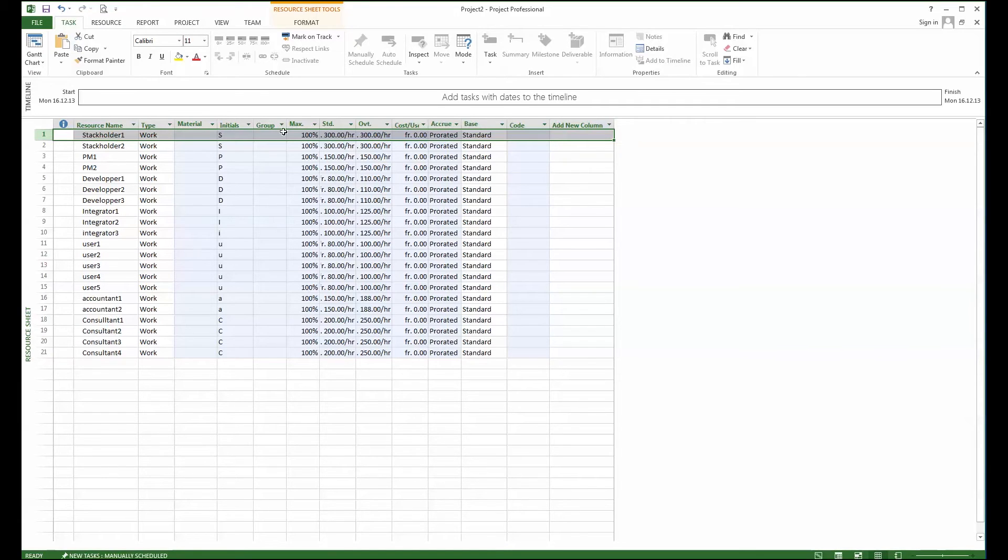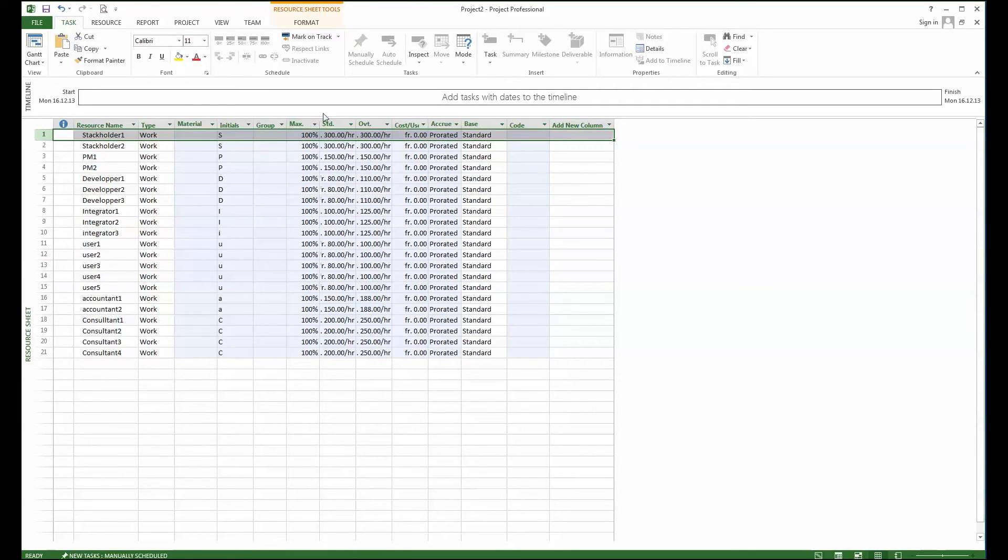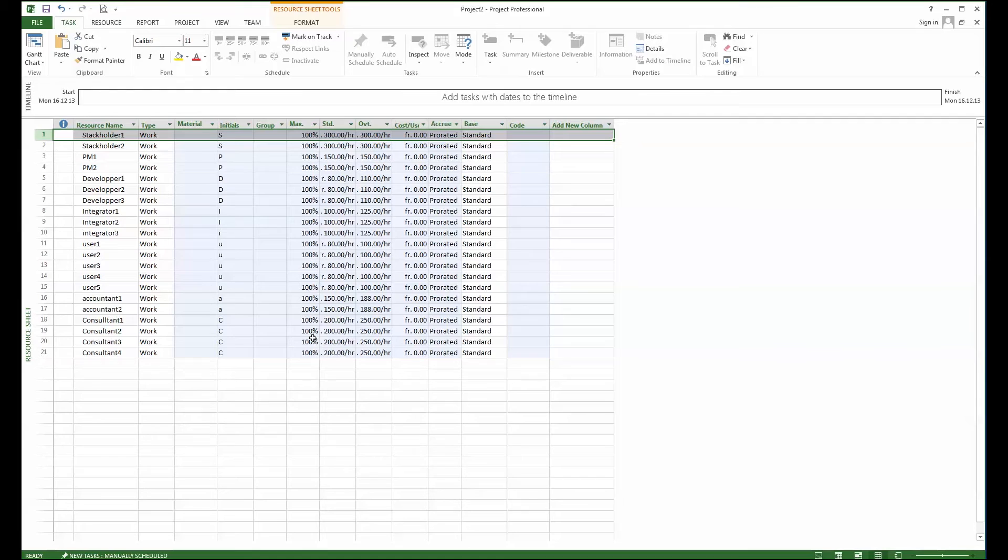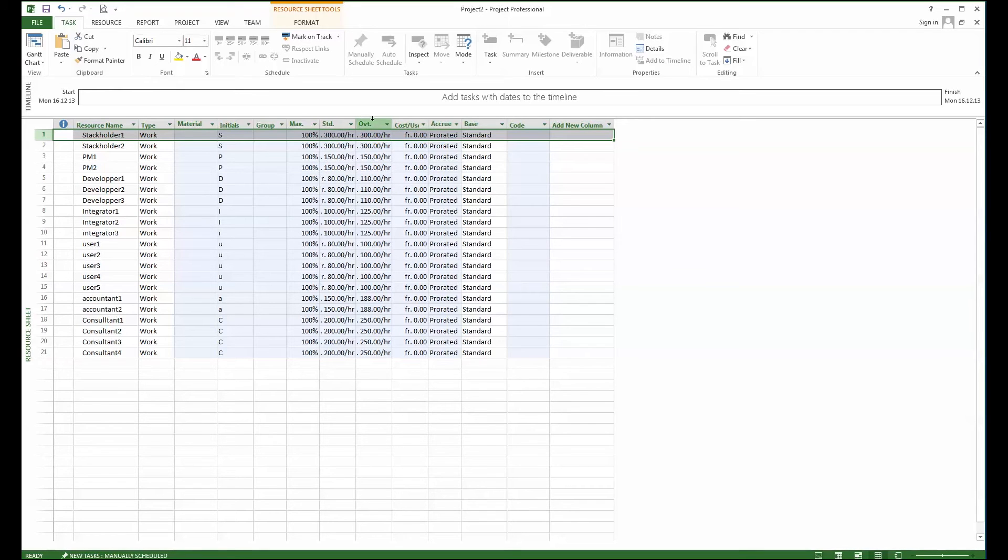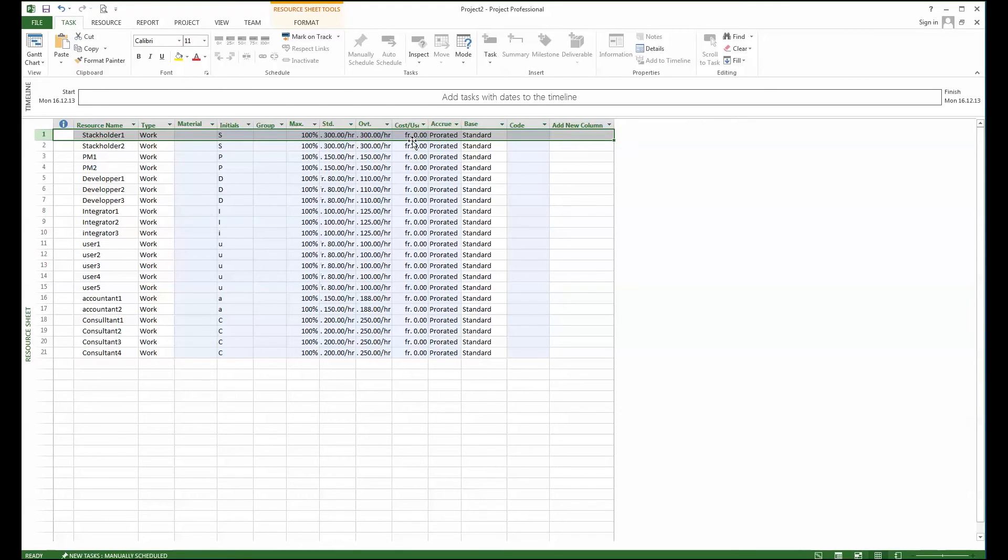And then the availability of the resource. Here I make it simple just so that we understand, and everyone is available at hundred percent. Out of this I have also the cost per hour and overtime rate which are defined. Nothing else because we keep it simple as it is here.